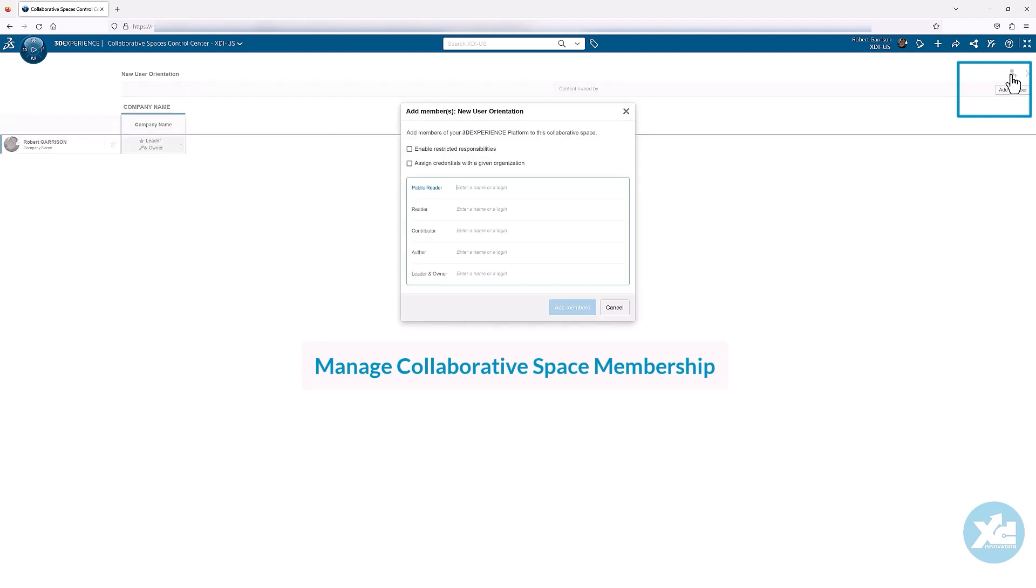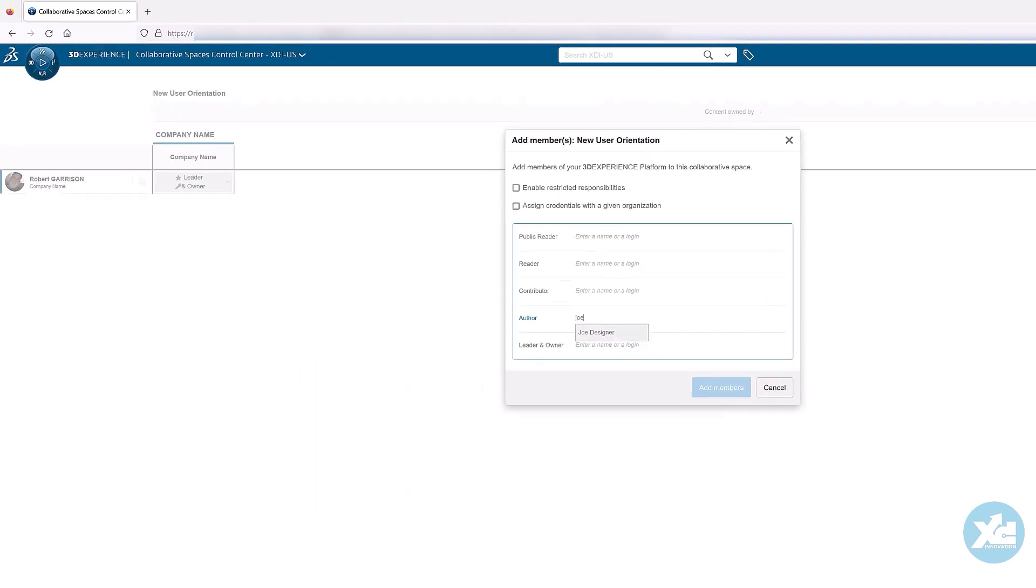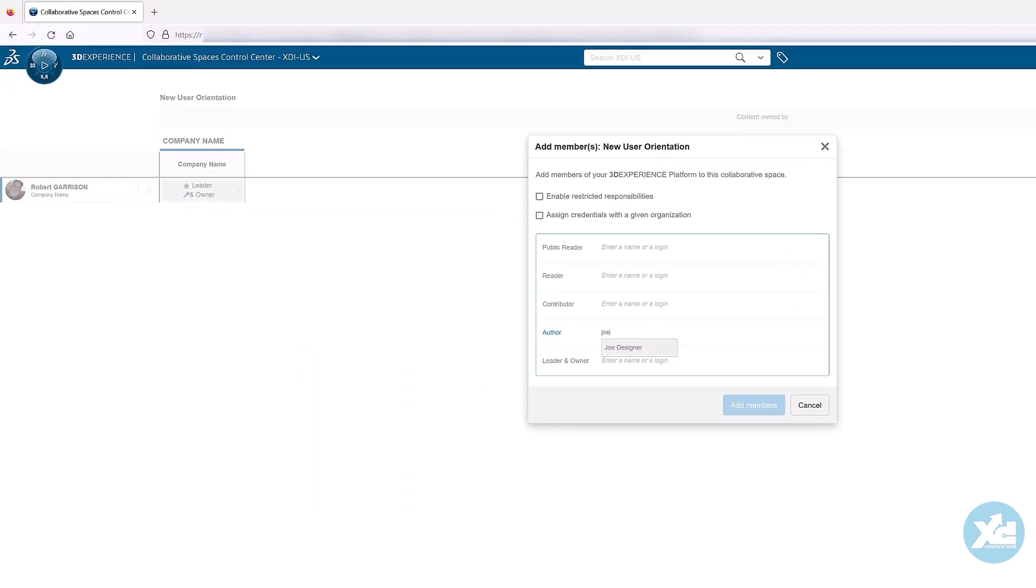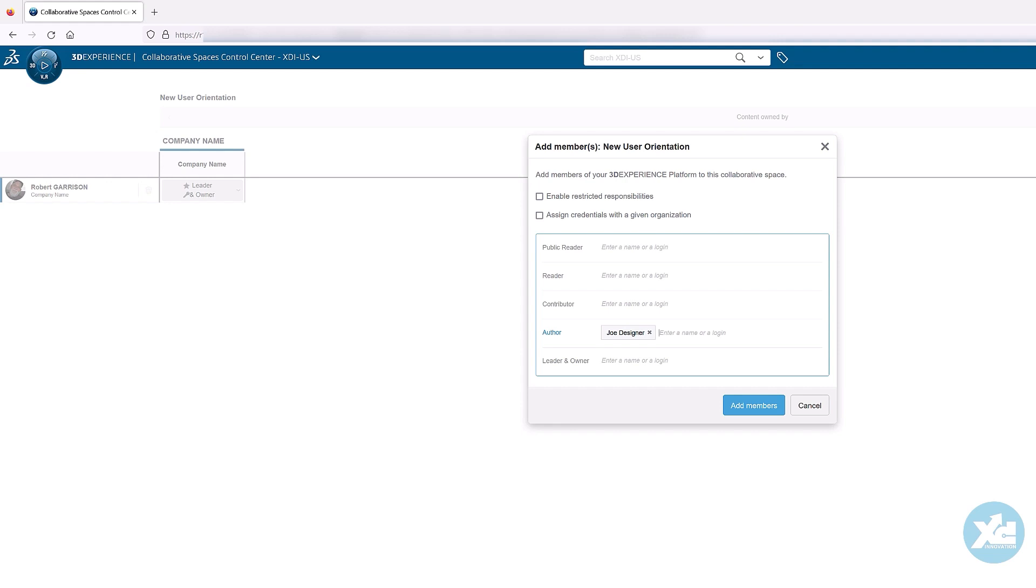Add the new member you created earlier to this new collaborative space with an access role of Author. An author can create new data, modify their own data and that of other members if it is made available to them, delete their data, and perform most lifecycle operations depending on other configurations set by the platform administrator.